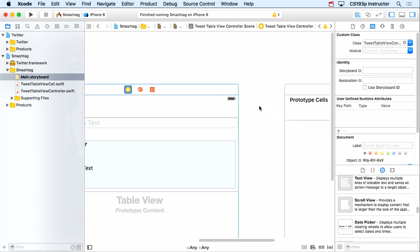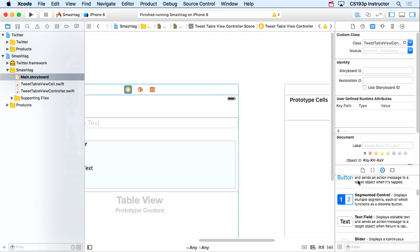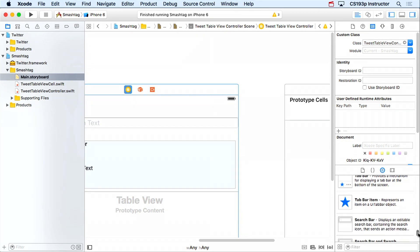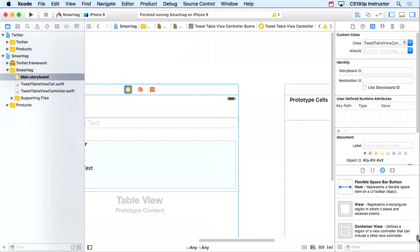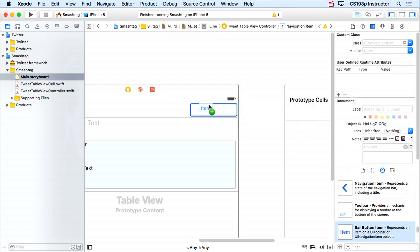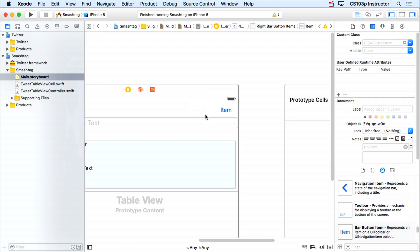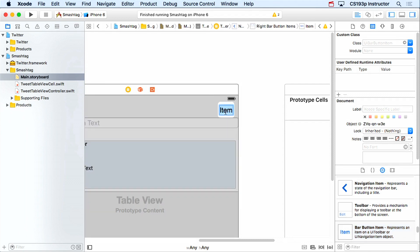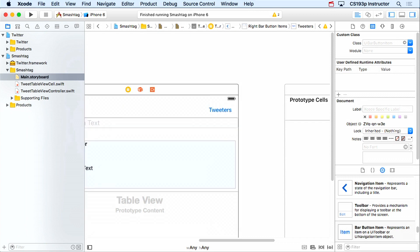Most of you have figured out that if you want to add a button to the navigation bar, you can't use the regular button — you have to use bar buttons from towards the bottom. Here's a bar button item. I'm just gonna drag it up onto the navigation bar and it'll jump in there. We're gonna call this button 'Tweeters.'